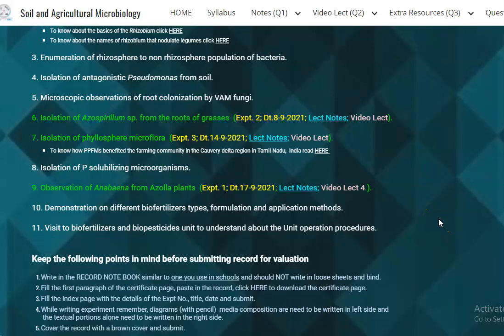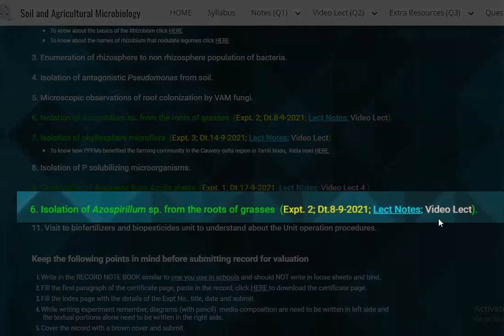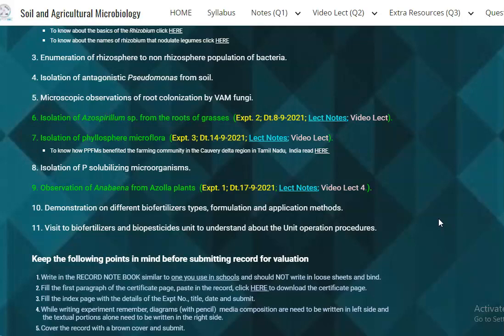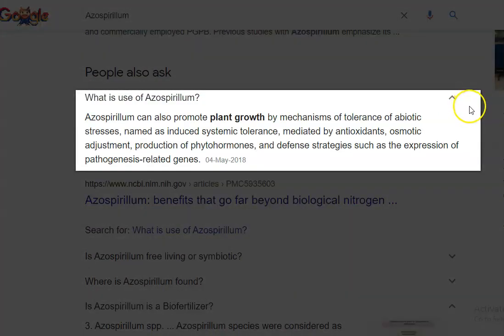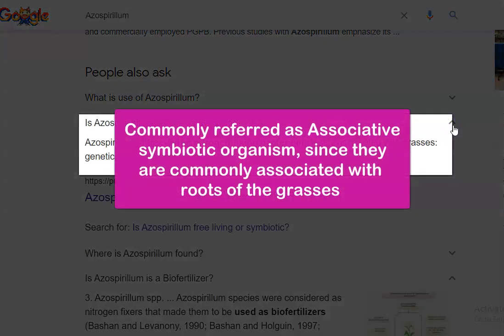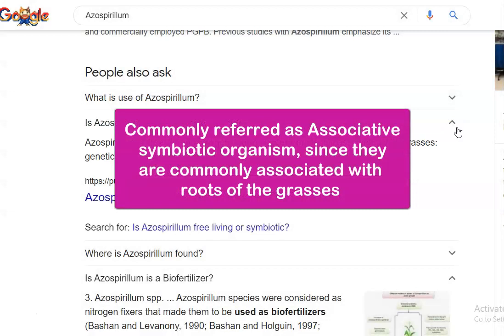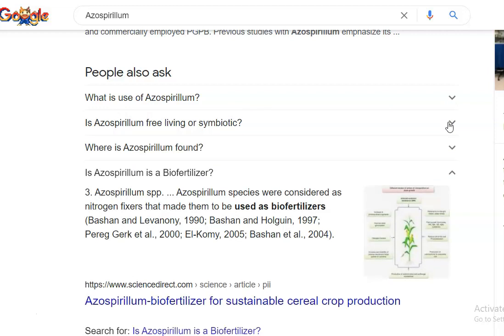In this screencast video lecture we are going to see the points related to the second practical: isolation of Azospirillum species from the roots of grasses. Azospirillum is a plant growth promoting organism, a gram negative bacteria which commonly lives in the soil and can promote plant growth. It is an associative symbiotic organism — not completely free living — commonly found in association with plant roots.